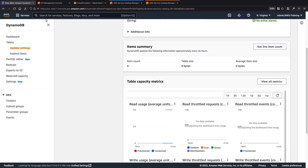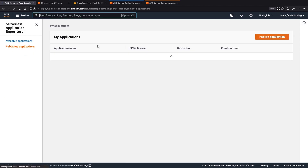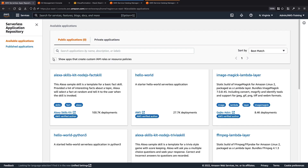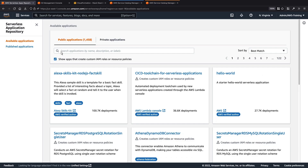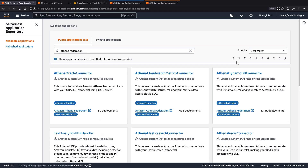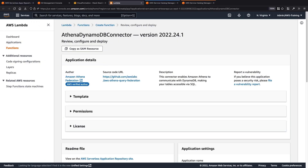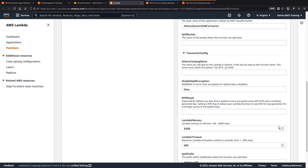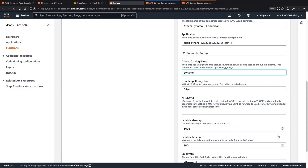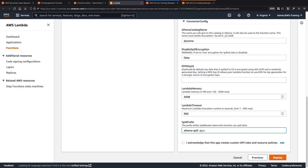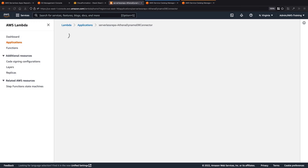Now let's navigate to the AWS Serverless Application Repository to provision a DynamoDB connector. We'll search the available applications for Athena Federation, and then select the Athena DynamoDB connector. This launches the AWS Lambda application configuration page. We'll enter the name of the bucket where this function can spill data. Next, we'll name the Athena catalog and update the spill prefix to include Dynamo. Now let's acknowledge the notice and deploy the application. It will take a couple of minutes to provision the Lambda function and give it the appropriate permissions to allow Athena to query DynamoDB.